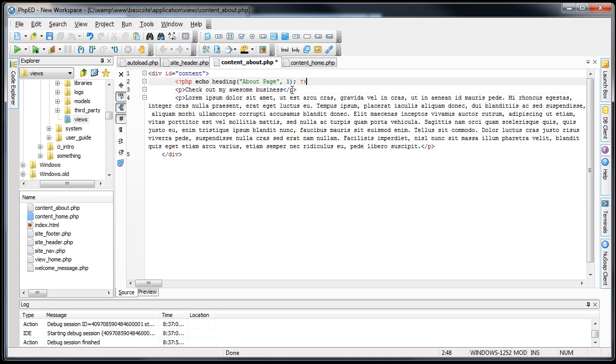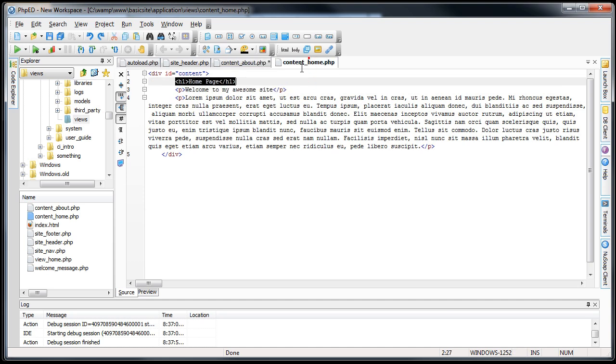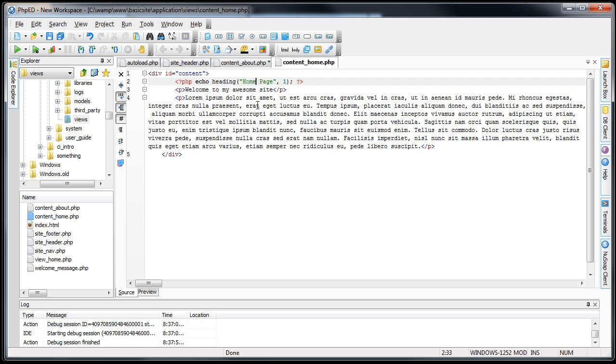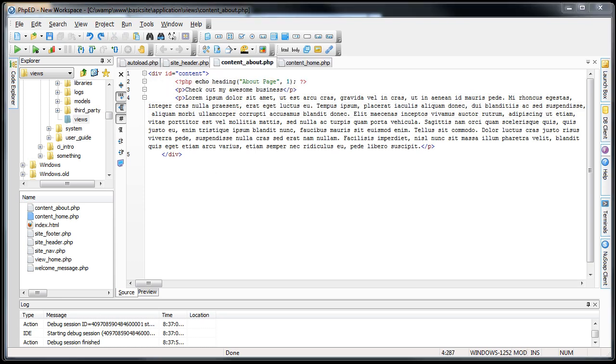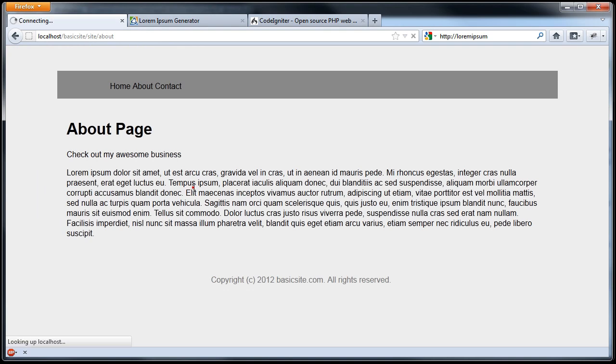Delete about page. And I'm actually just going to copy this onto the home page too, so we have consistency and stuff. Just call this home. Save them both, and we'll check it out, see if it actually works.